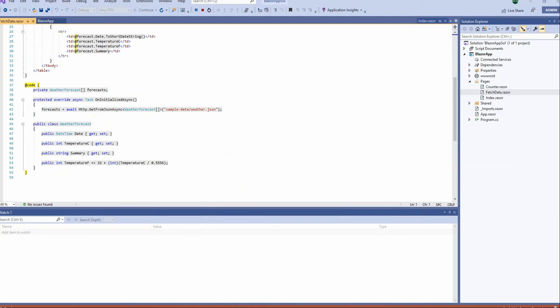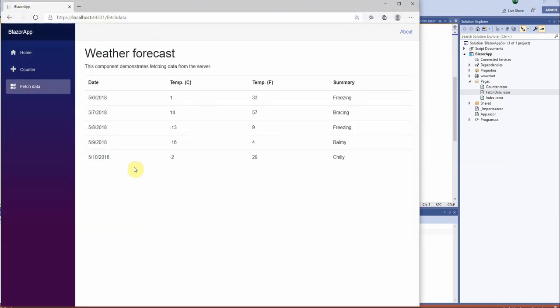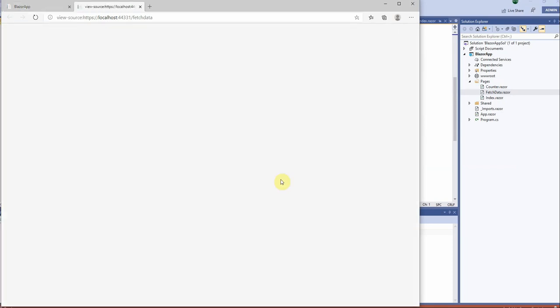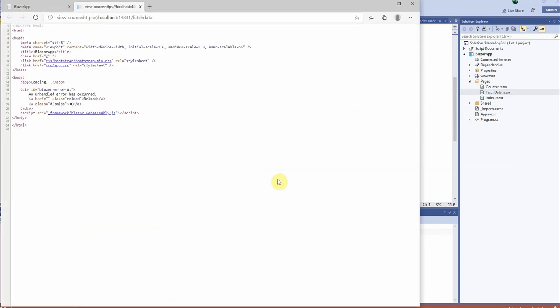Coming back to our page, if we go to the page and we view the page source here you can see everything is being done in this web assembly. So that is the basic difference.